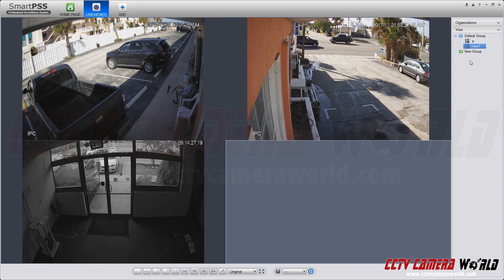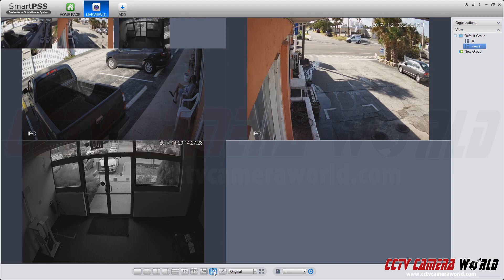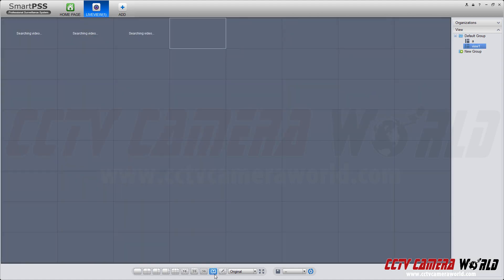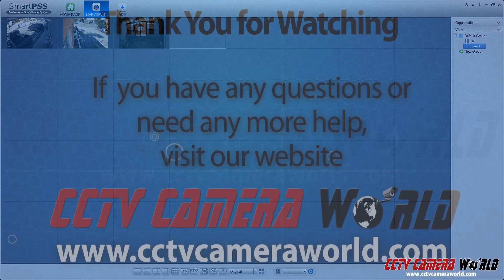And that's pretty much it. That's how easy it is to set a view, and you can do this with cameras up to 64. All you do is save the view at the preferences you like, and it will save it, and you can recall it later. Thanks for watching.